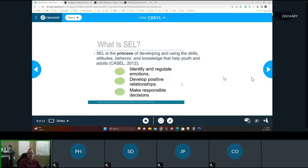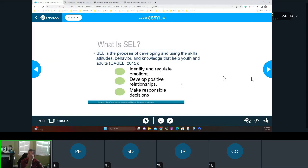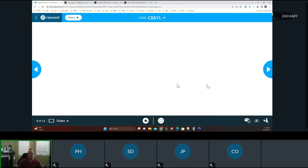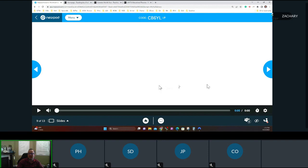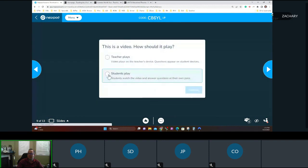Social emotional learning is the process of developing and using the skills, attitudes, behaviors, and knowledge that help youth and adults identify and regulate emotions, develop positive relationships, and make responsible decisions. We're going to play a short video on this.